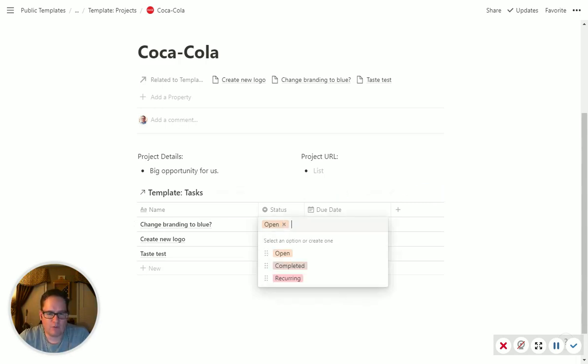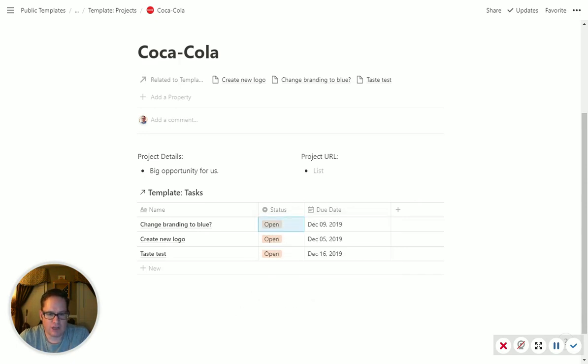So I have every task and have one of three statuses: open, completed, or recurring. So it's open and you finish it, it becomes completed.